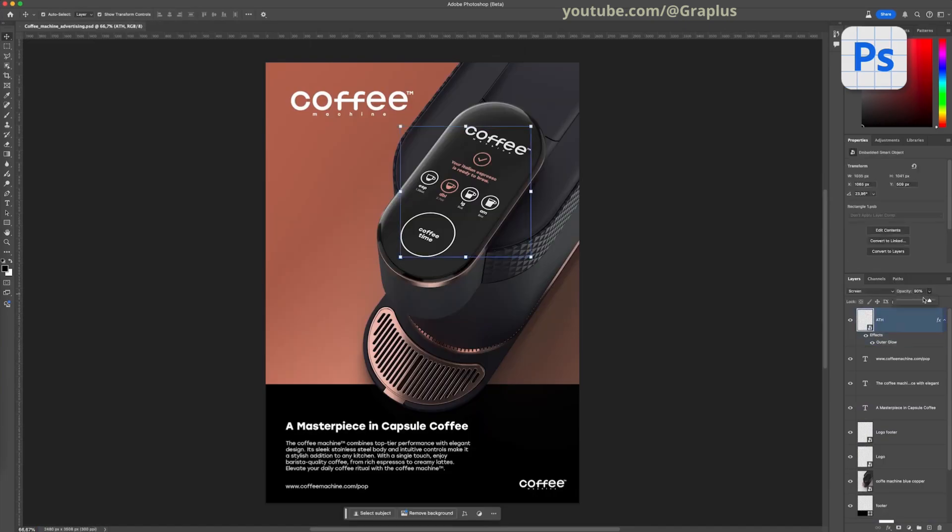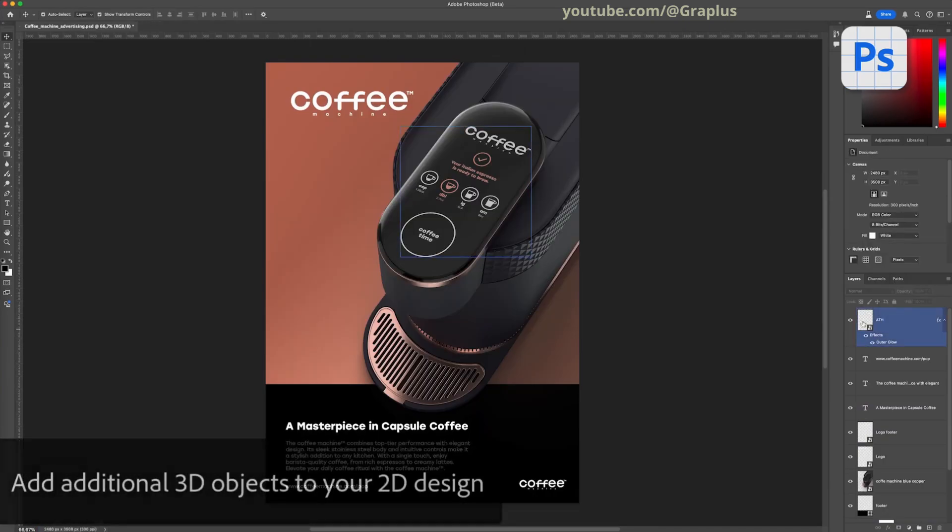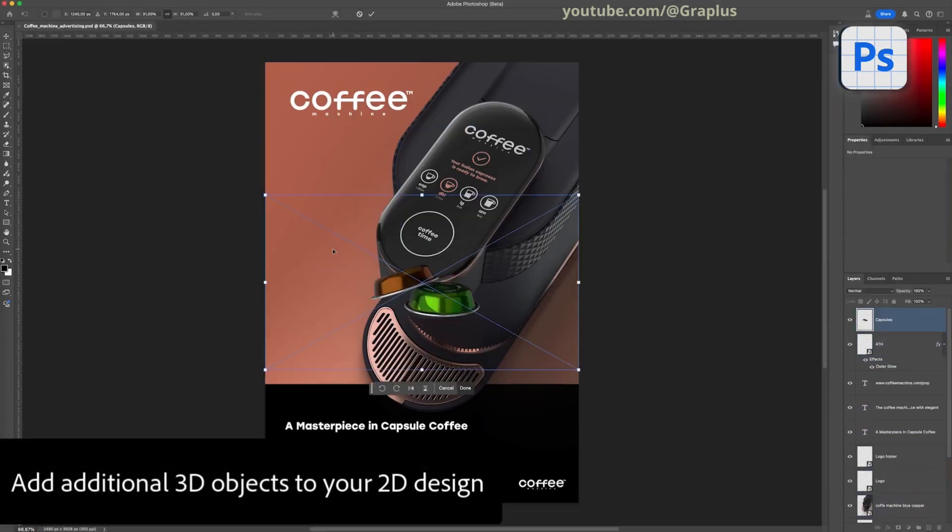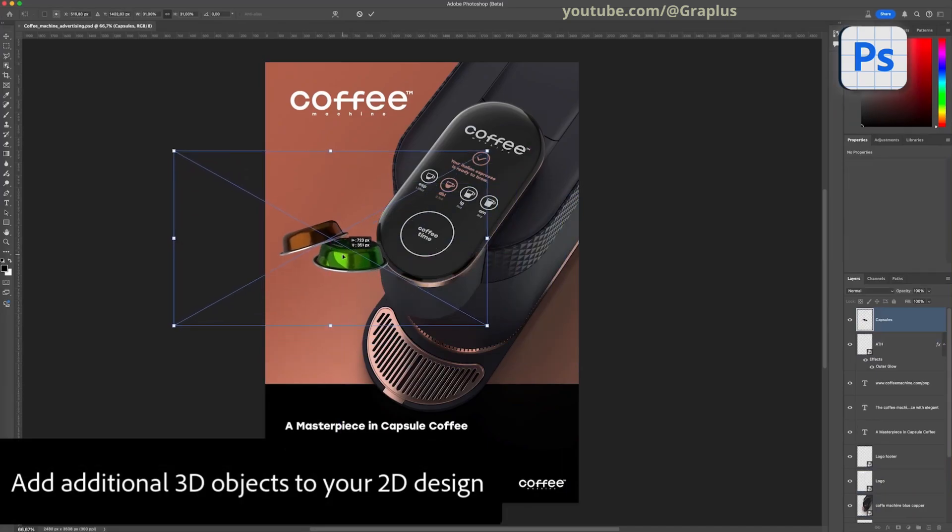Finally, feel free to add additional 3D elements to your 2D composition to enhance the overall visual.